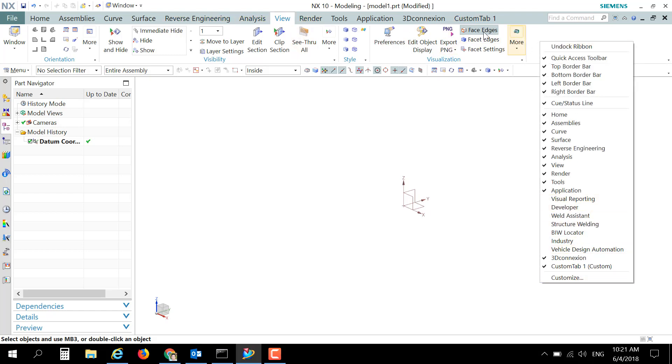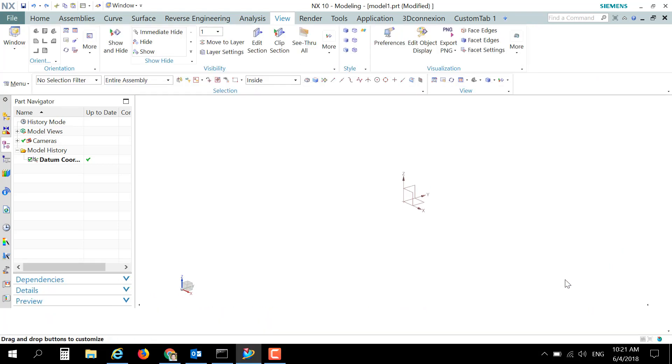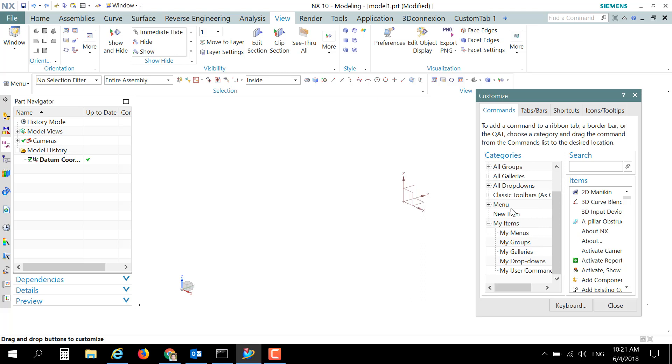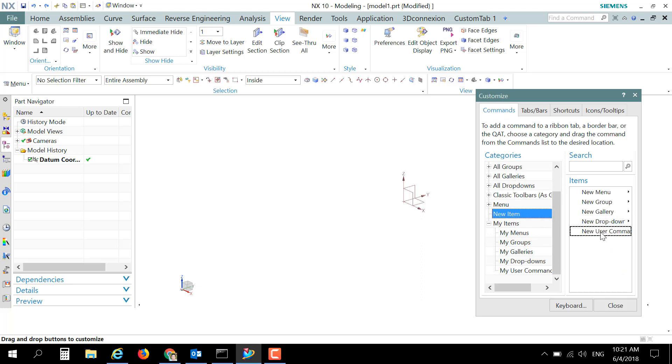empty space at the ribbon tab and choose Customize. Now we'll drag from the Commands tab, drag to the bottom and choose New Item, New User Command, and drag a new user command into the ribbon tab of the